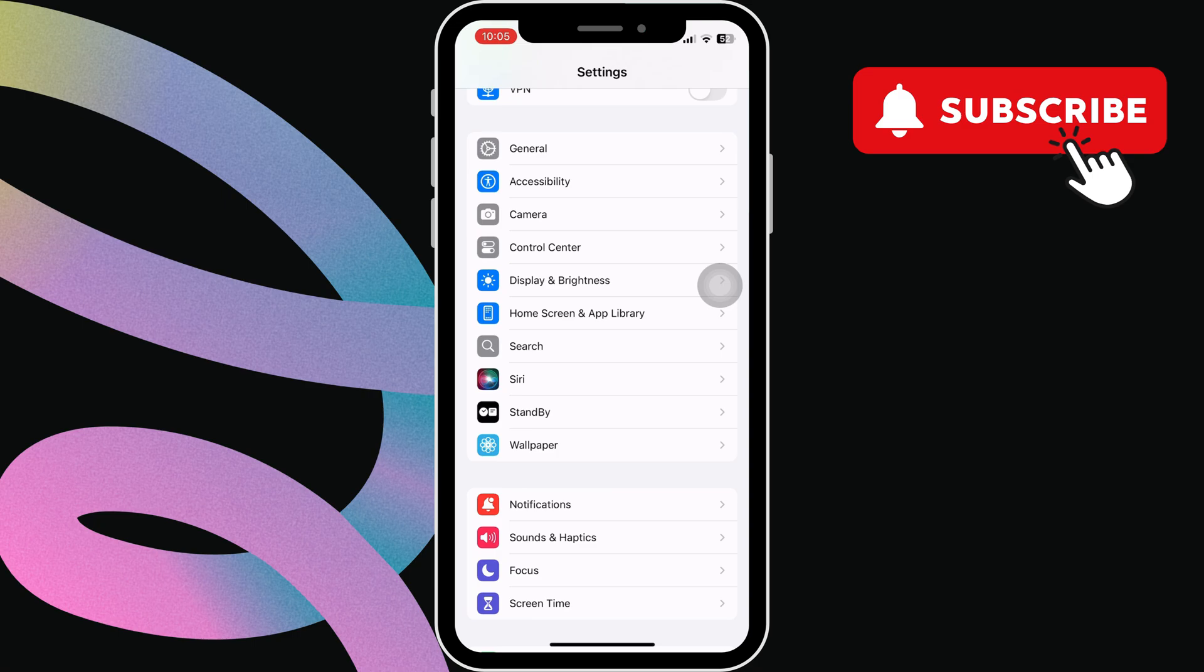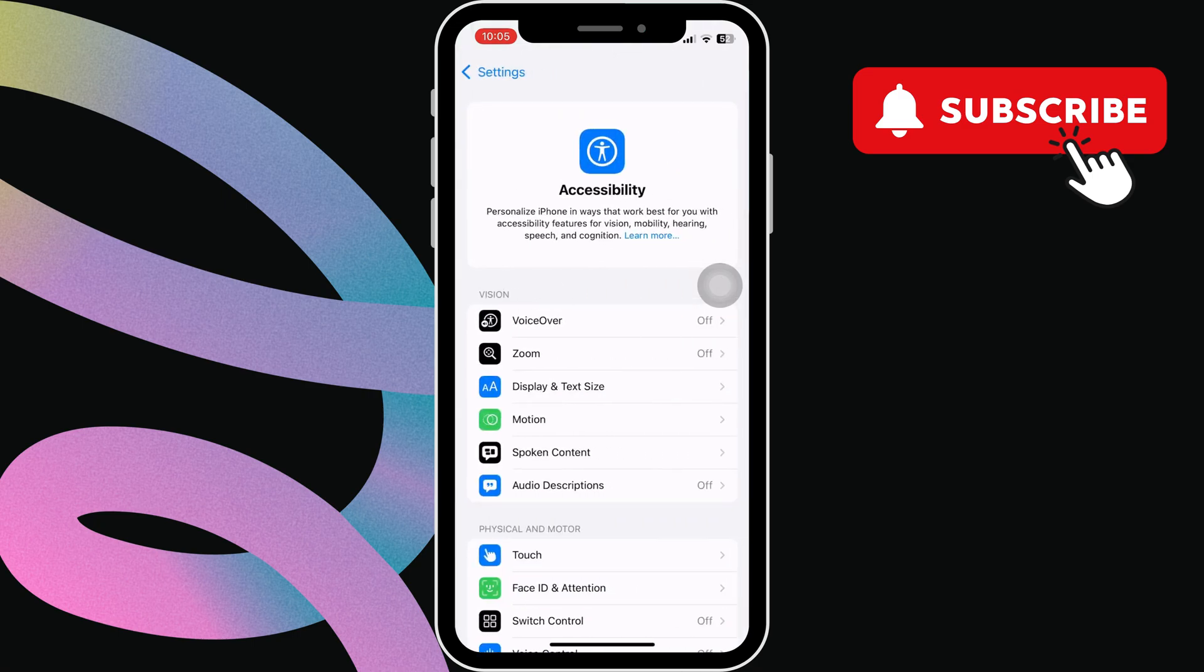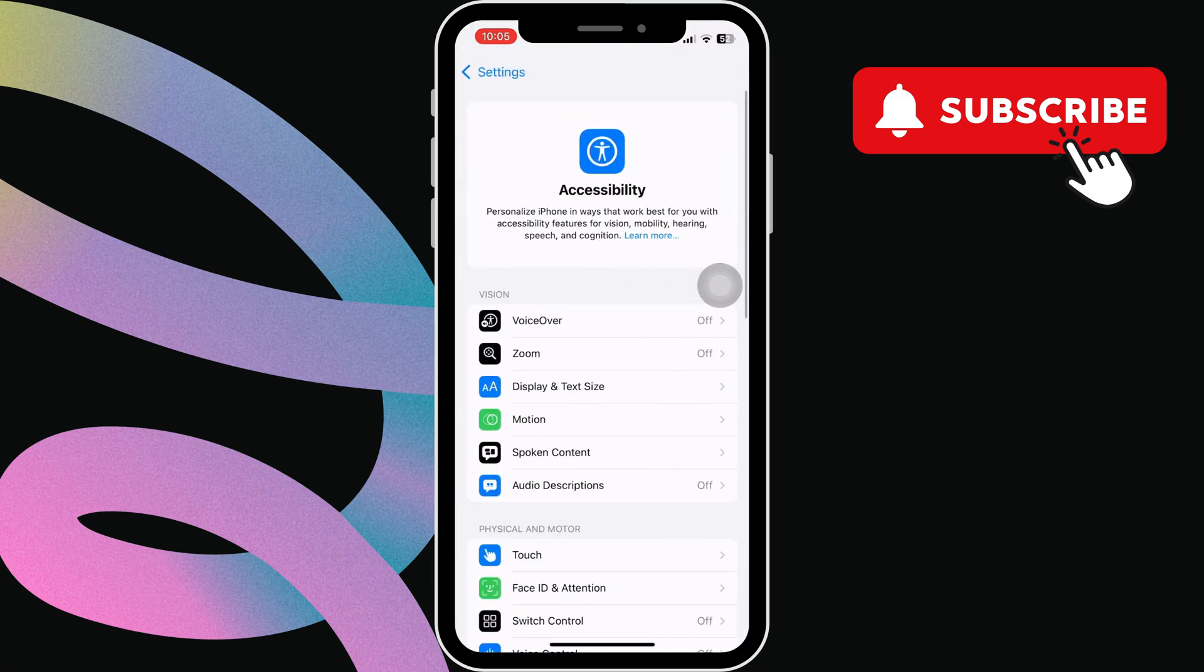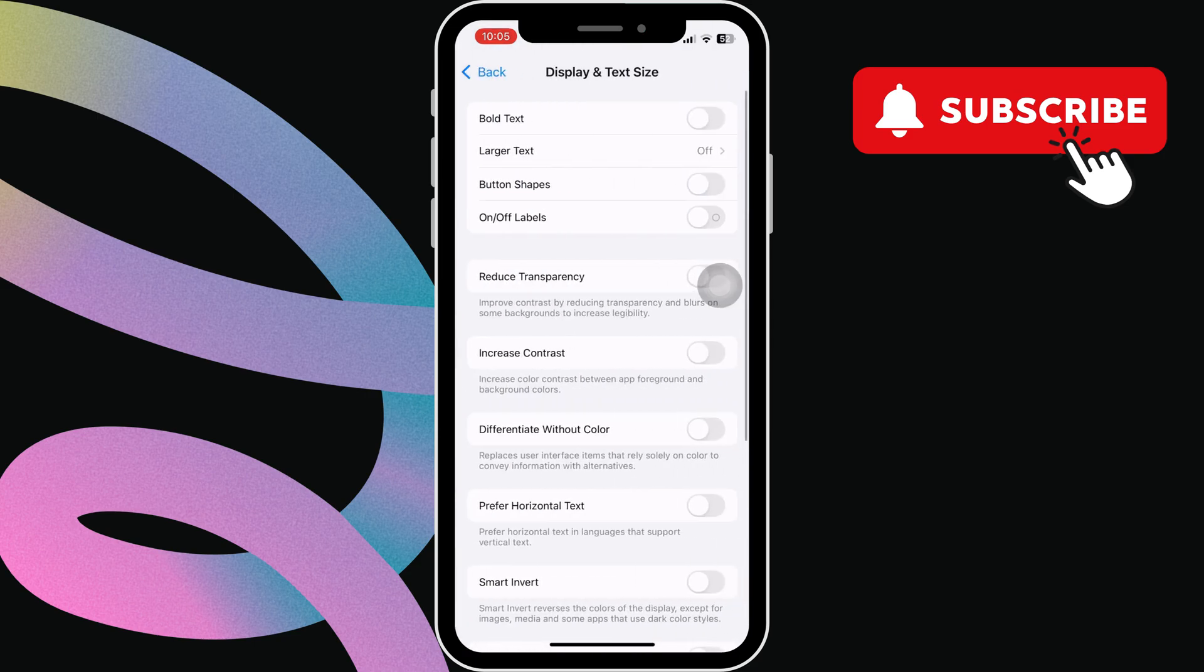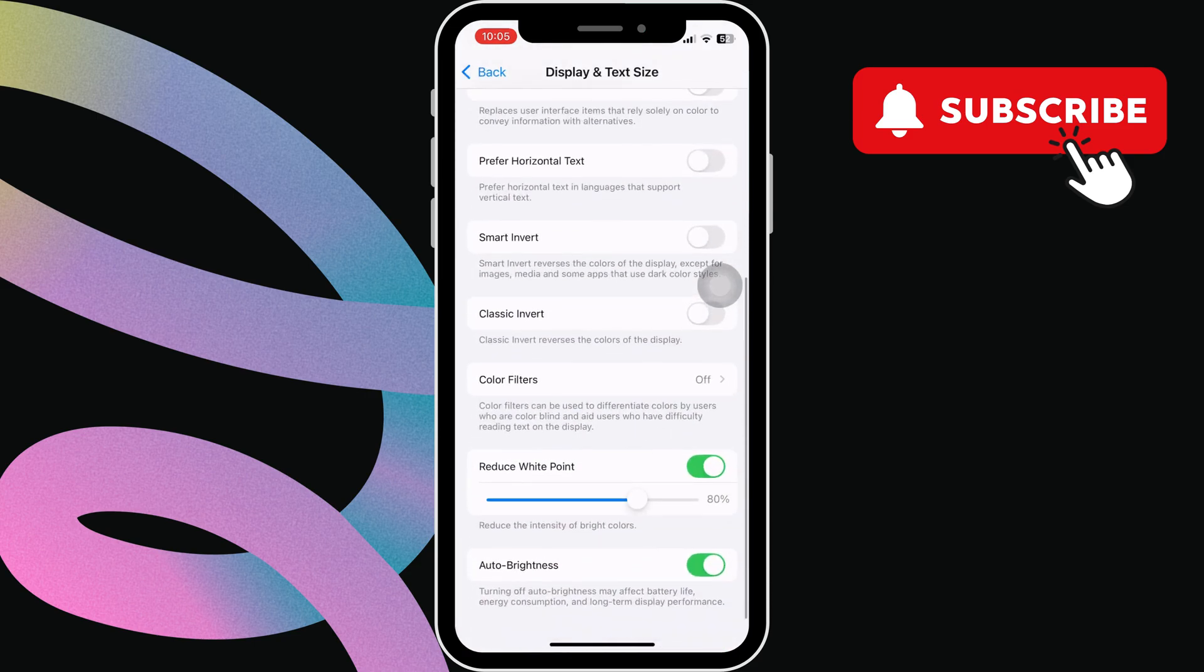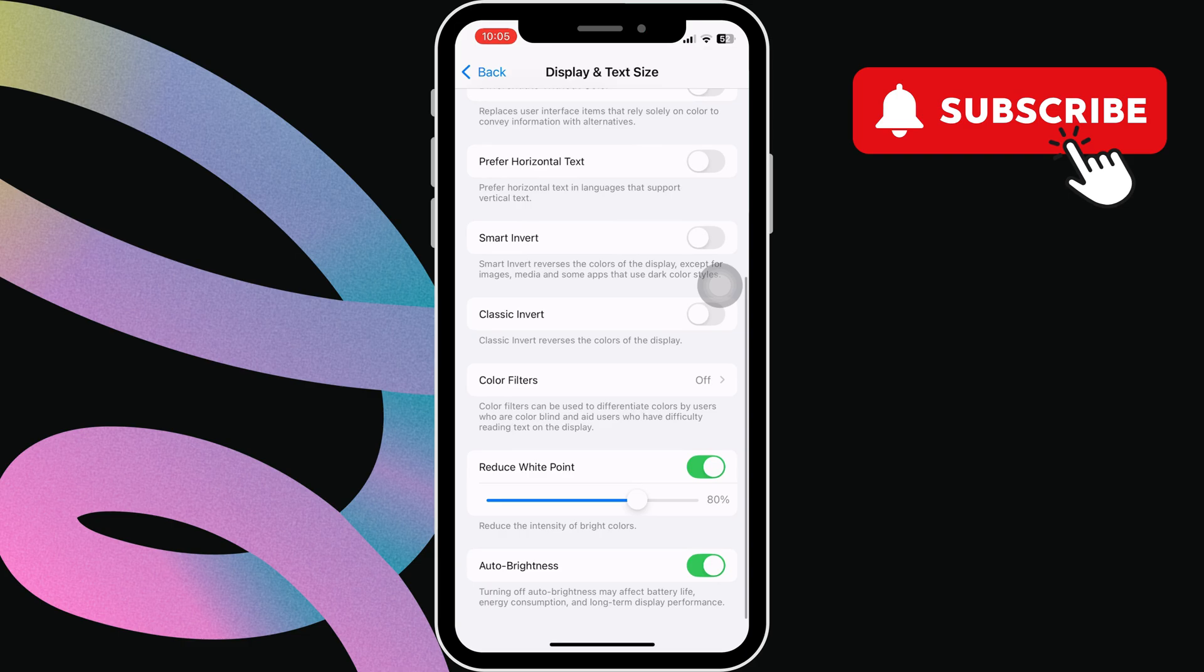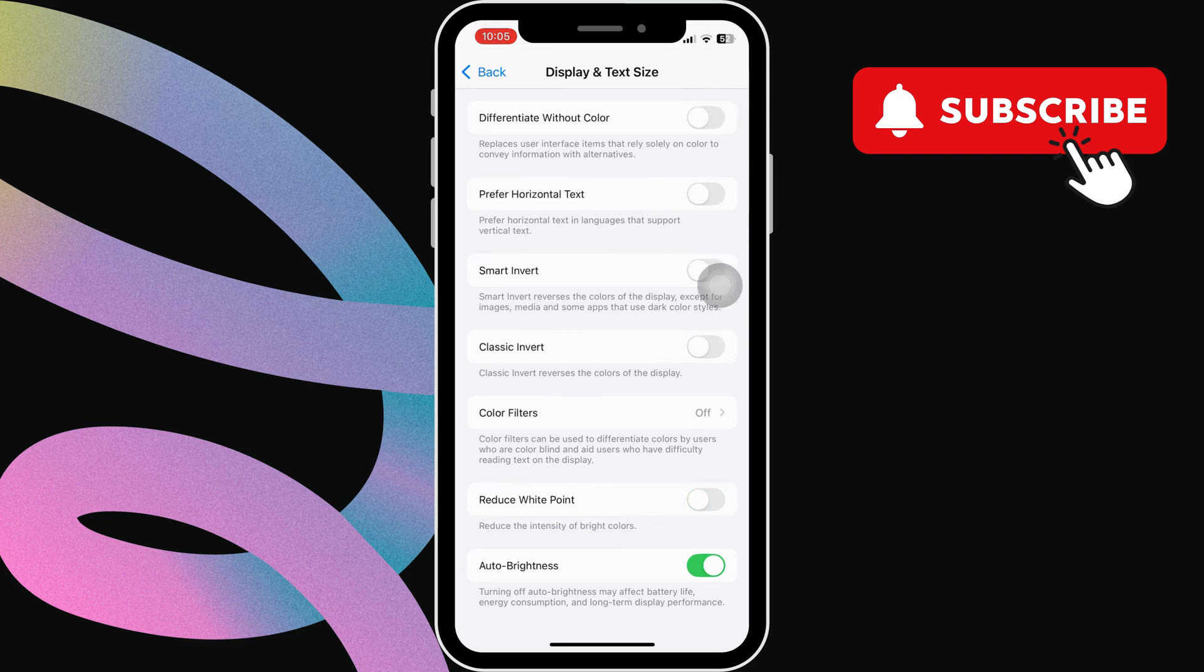Scroll down to tap on accessibility. Here, select display and text size. In this menu, scroll down to the end of the page and turn off the reduce white point.